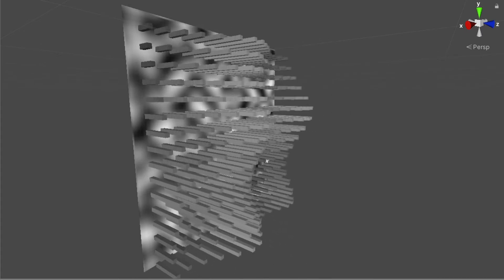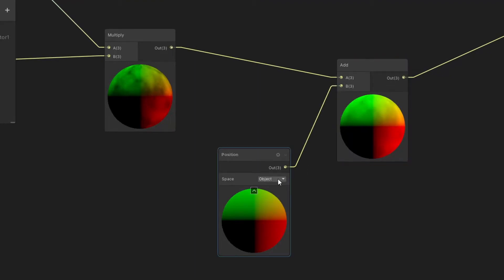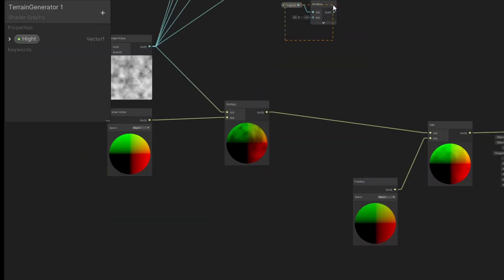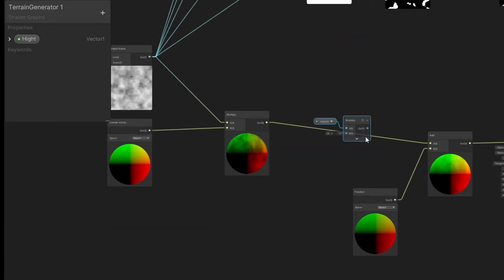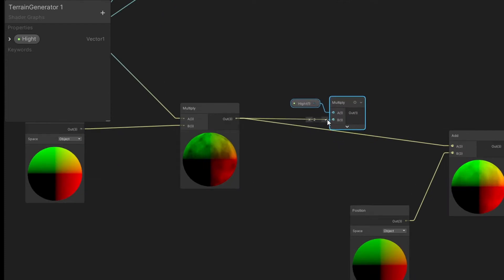Simply add this to the positions of our vertices. Remember, set it to the object space and plug it into vertex position in our master node. If you want to be able to control the height of our displacement, simply create a property and multiply the vectors before adding to the position node.